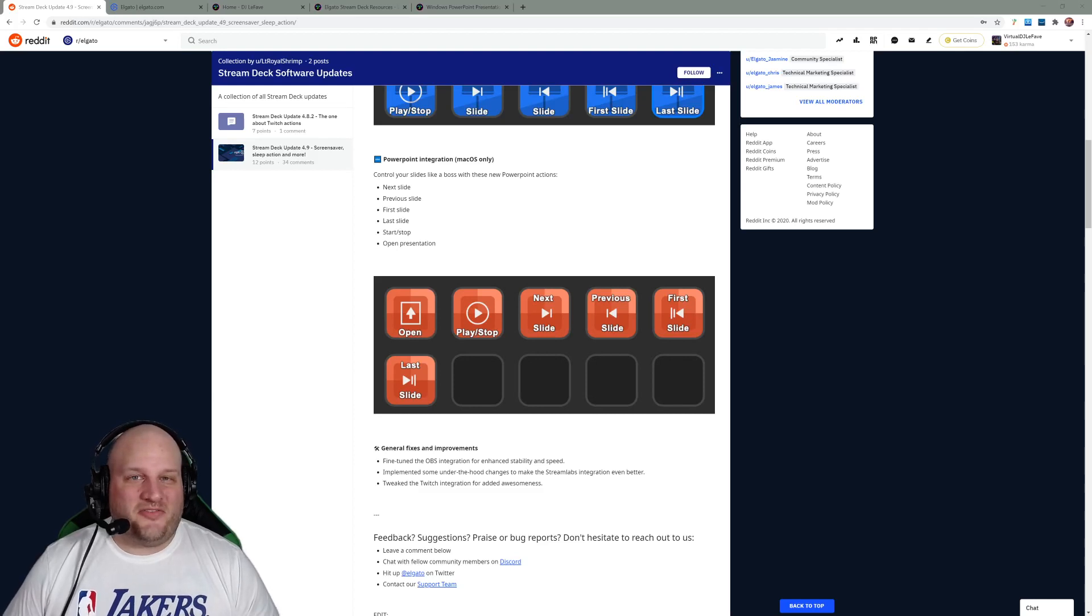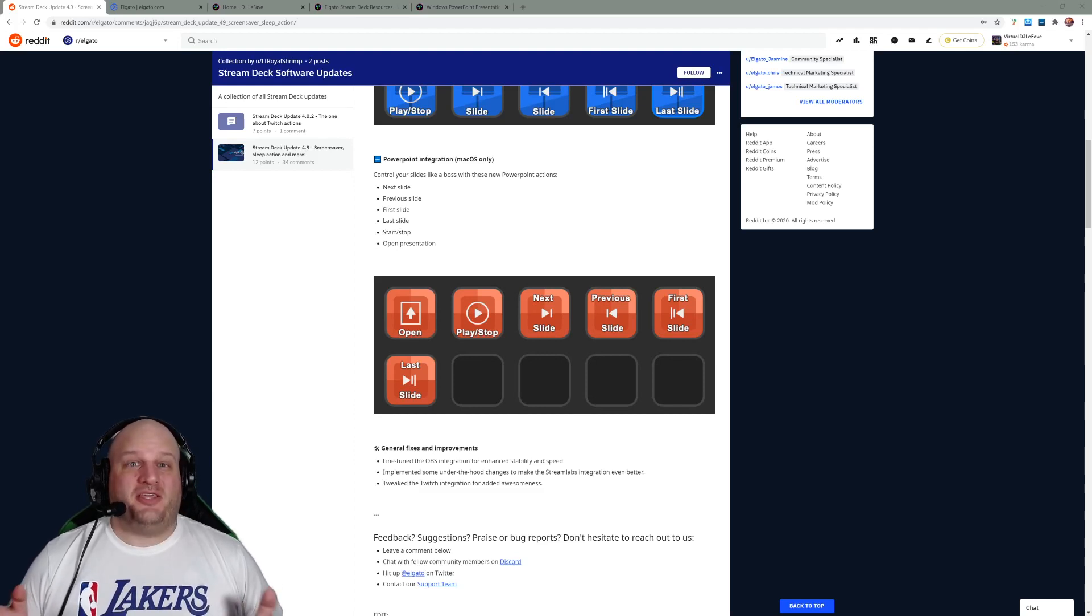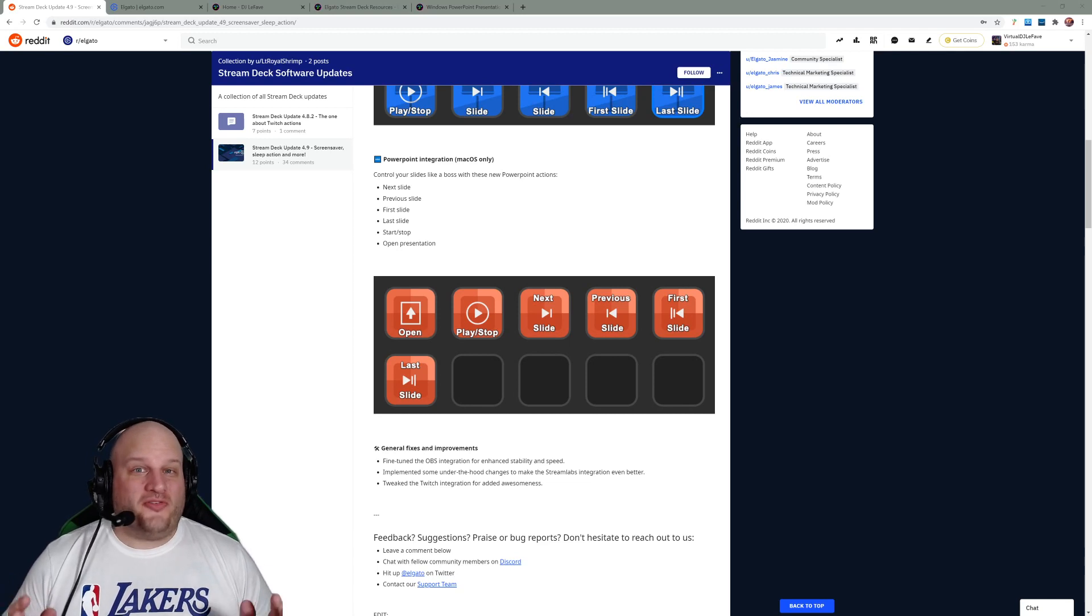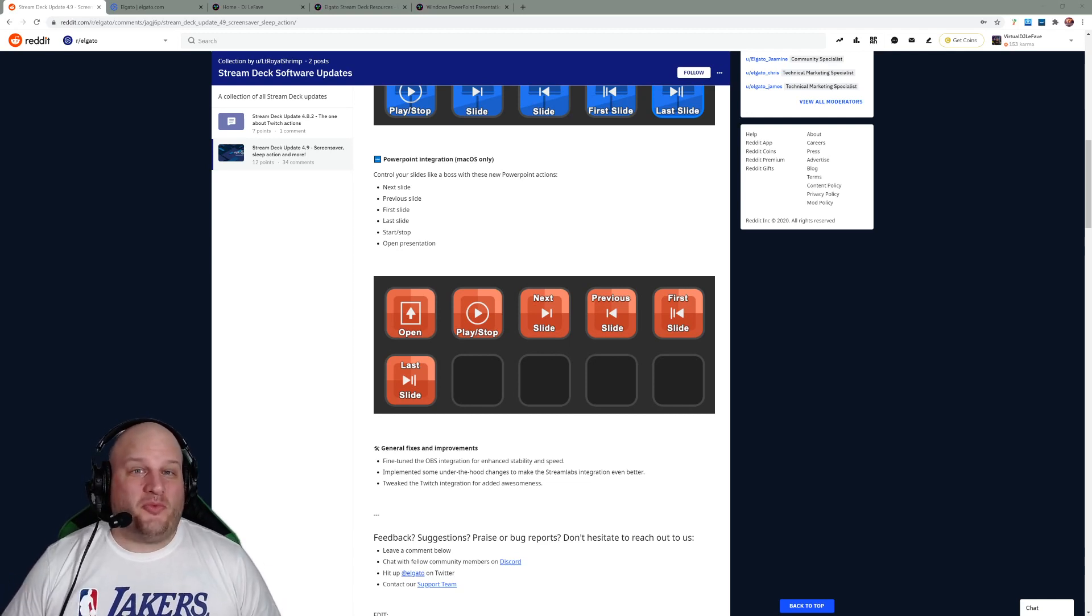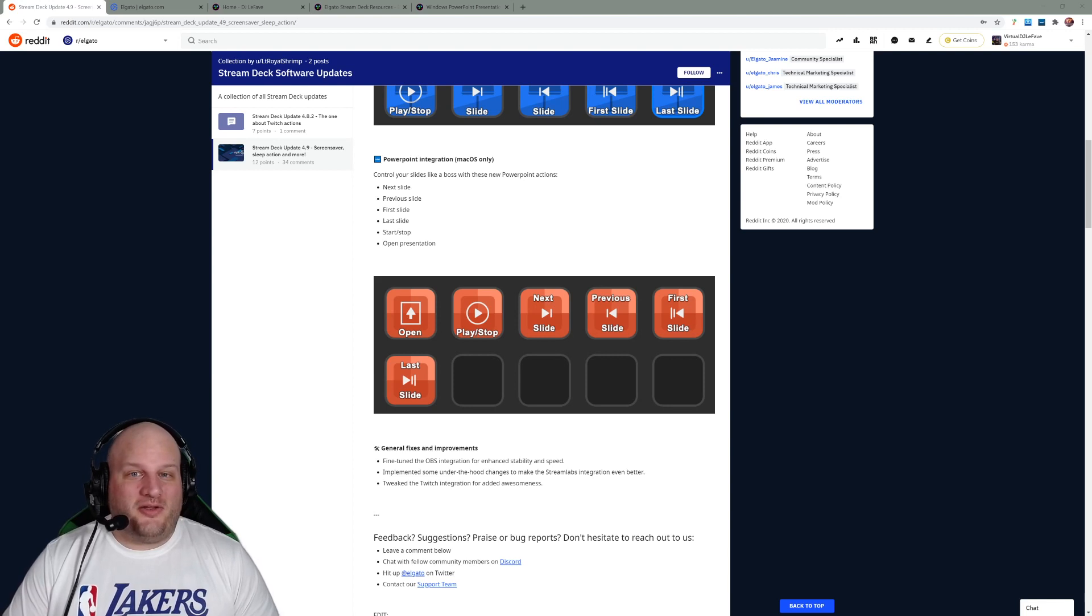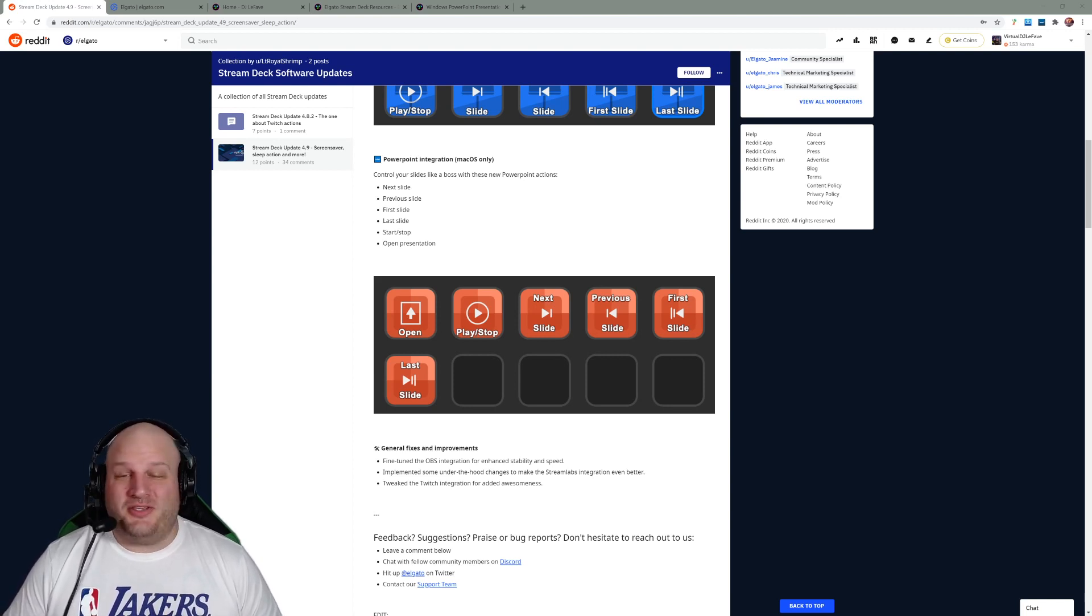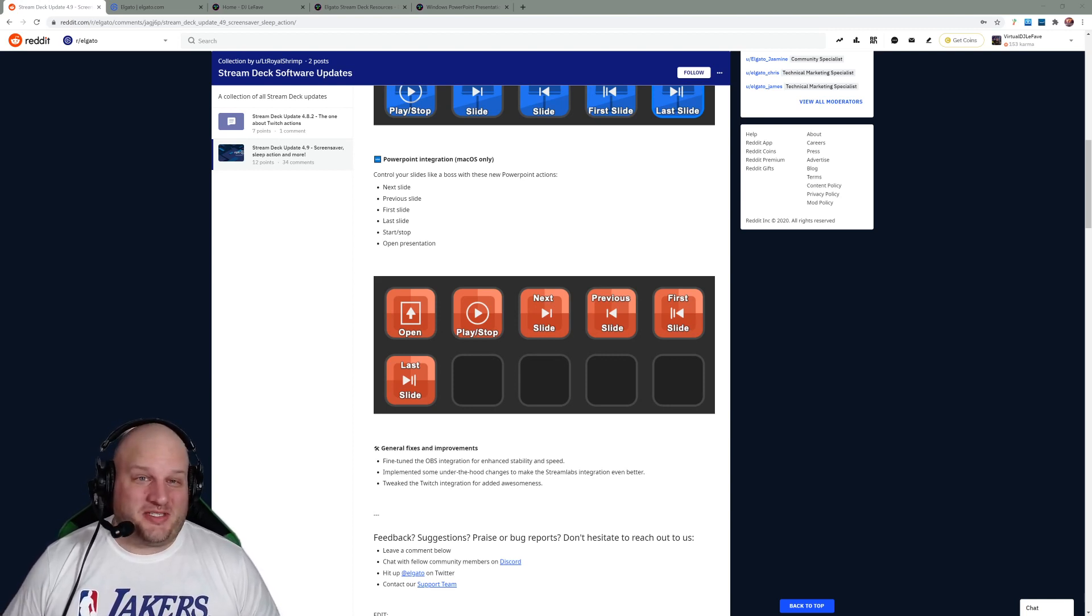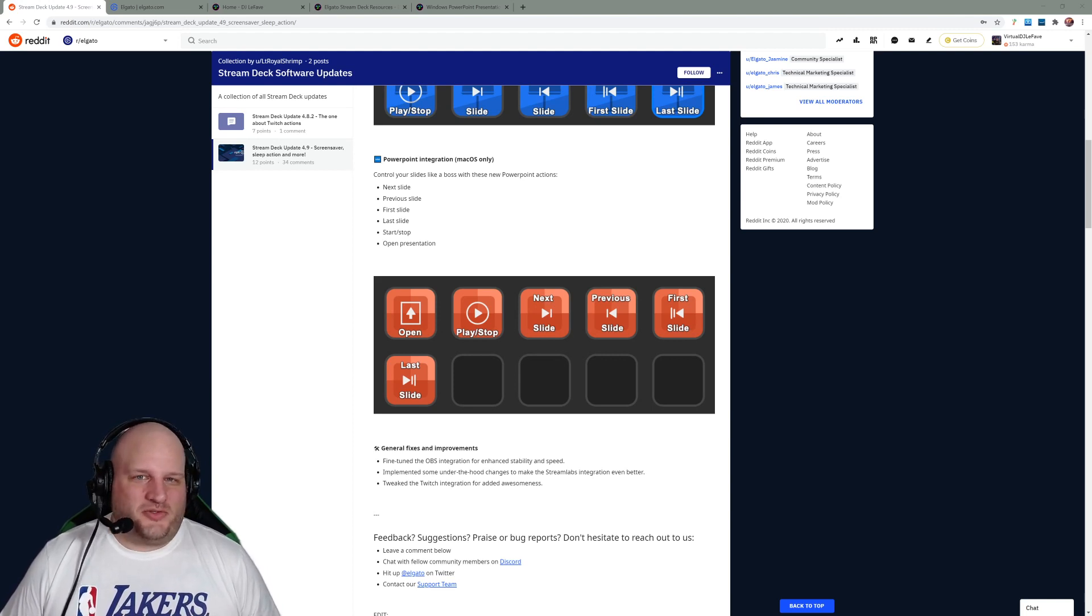Hey guys, what's up? DJ Lefebvre here and I got a question to ask for you. Why should Mac users have all the fun when it comes to controlling PowerPoint presentations through their stream deck? Well, Elgato created some buttons that were just Mac user specific. But that's no fun because a lot of us are on Windows, right?